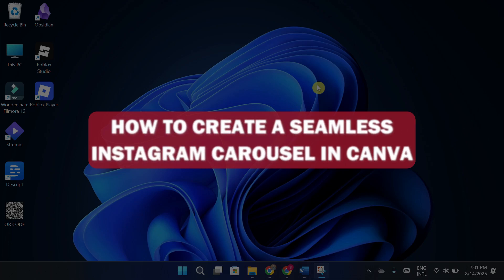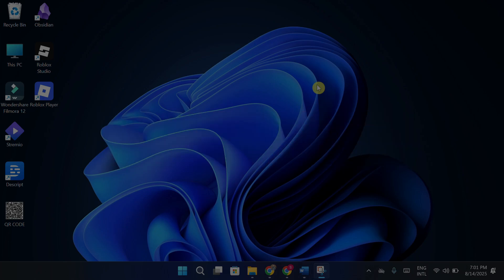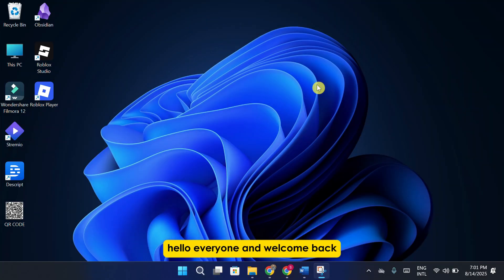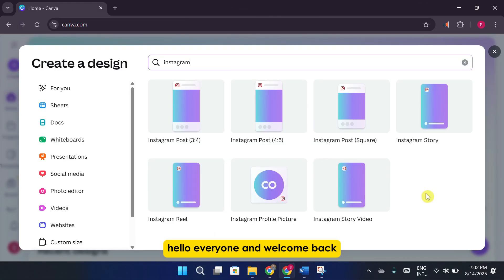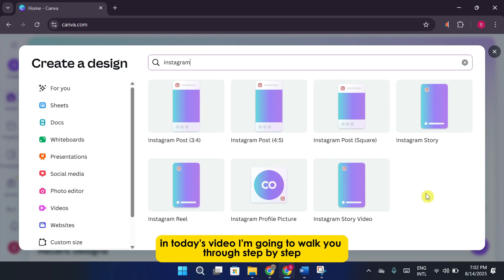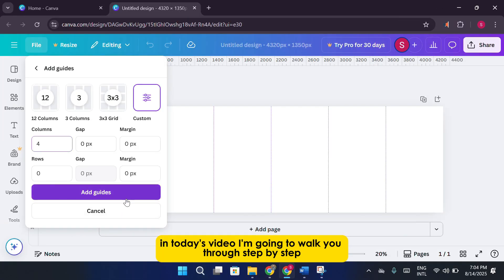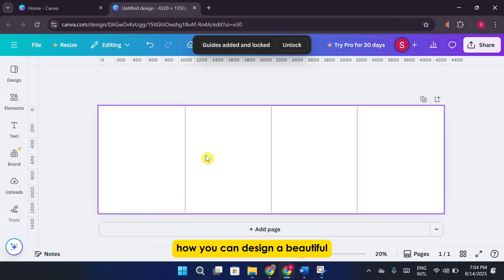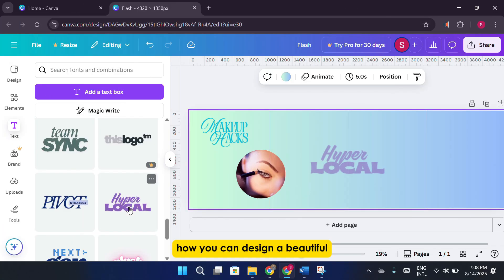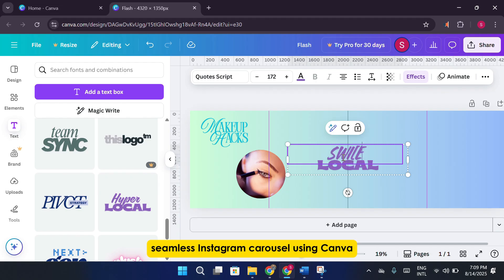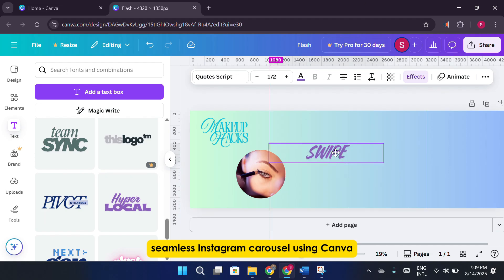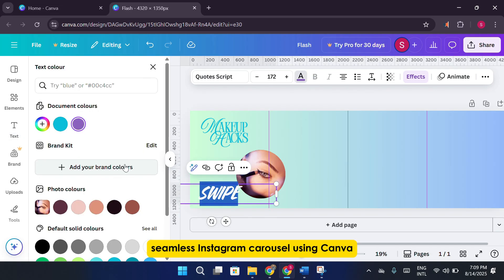How to Create a Seamless Instagram Carousel in Canva. Hello everyone, and welcome back. In today's video, I'm going to walk you through, step by step, how you can design a beautiful, seamless Instagram carousel using Canva.